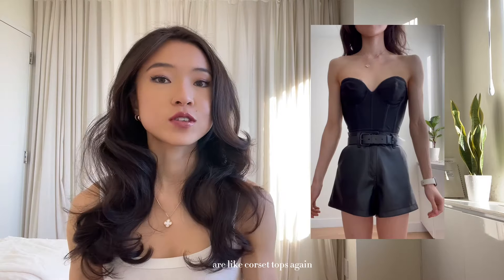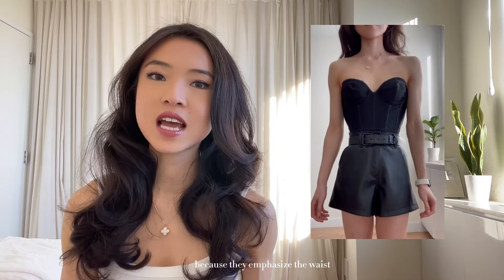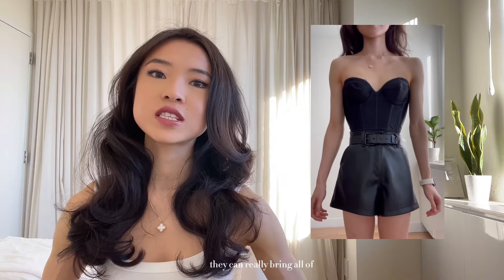A type of top I'd specifically recommend is corset tops, because they emphasize the waist, and especially when paired with something that flares out or is wider, they can really bring all your features into harmony. If we were living in the 2010s, I'd definitely recommend peplum tops — something that flares out really helps make everything look harmonious. I'm not going to do that, though, even though I feel like peplum is kind of coming back, which scares me that 2010s trends are circling back — but that's besides the point.